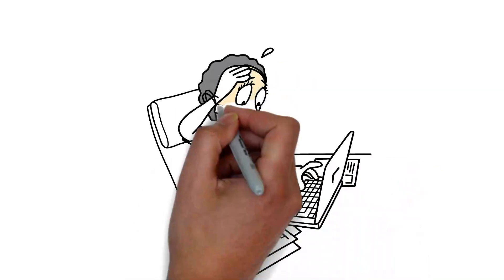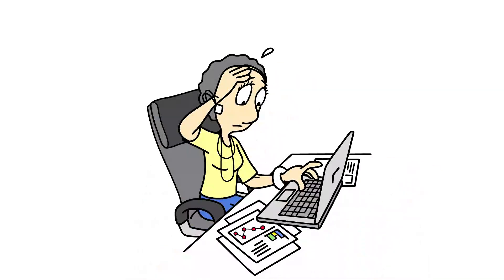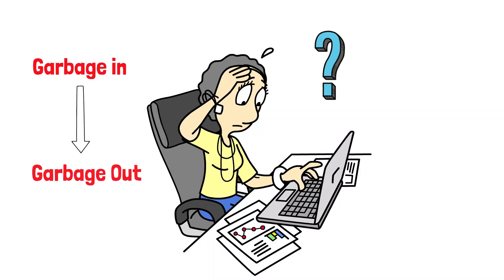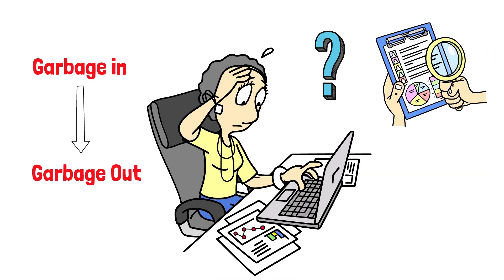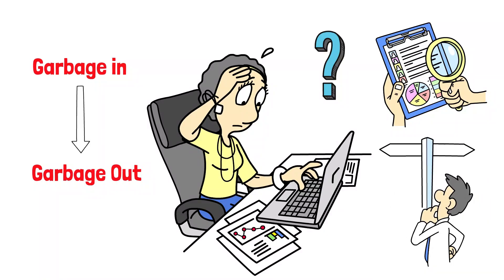Ever opened a dataset only to find typos, blanks, and mismatched formats? Garbage in leads to garbage out. Dirty data hides insights and misleads decisions.